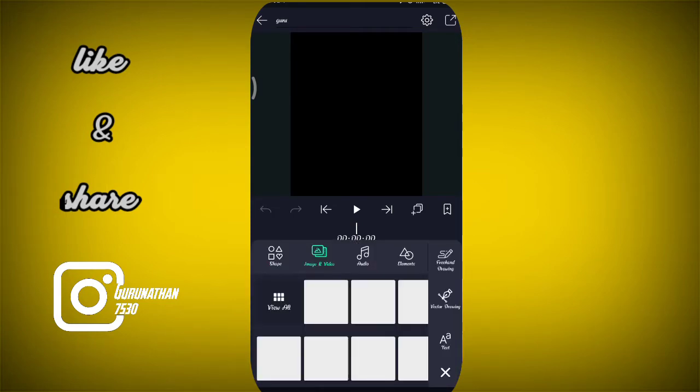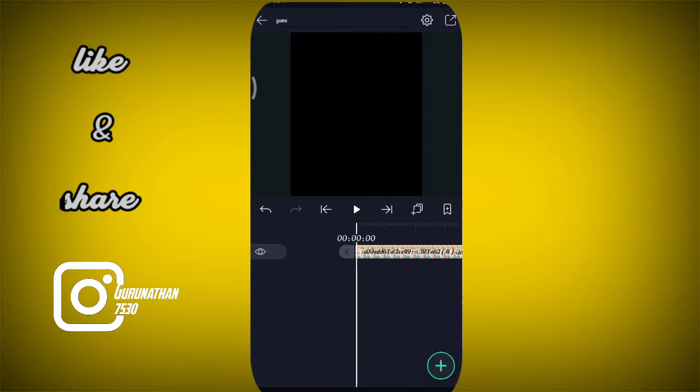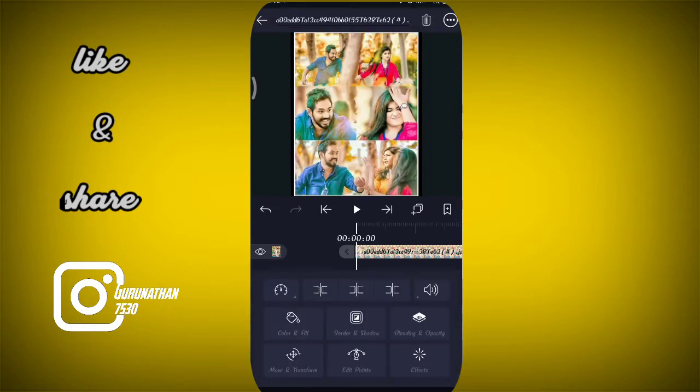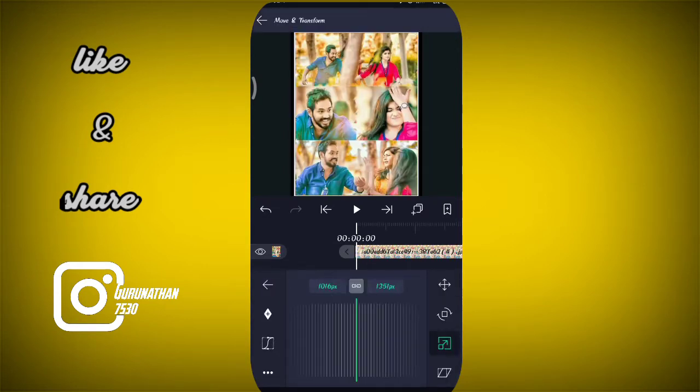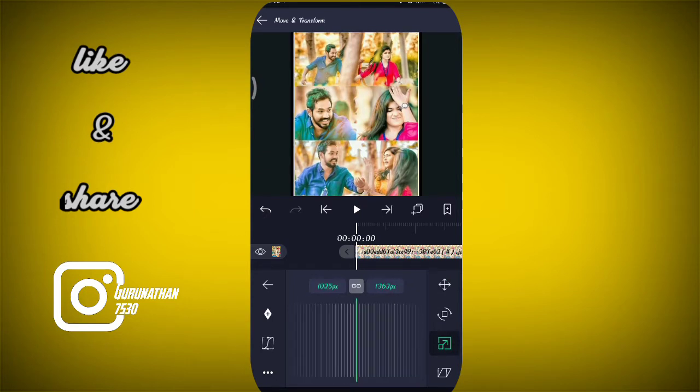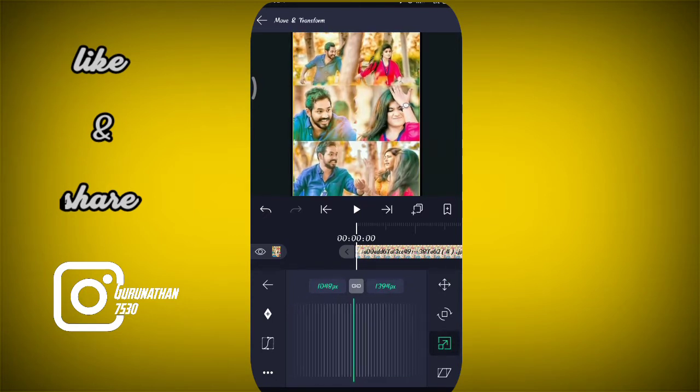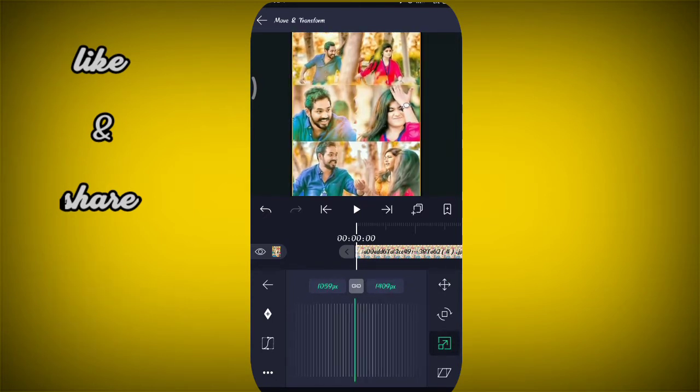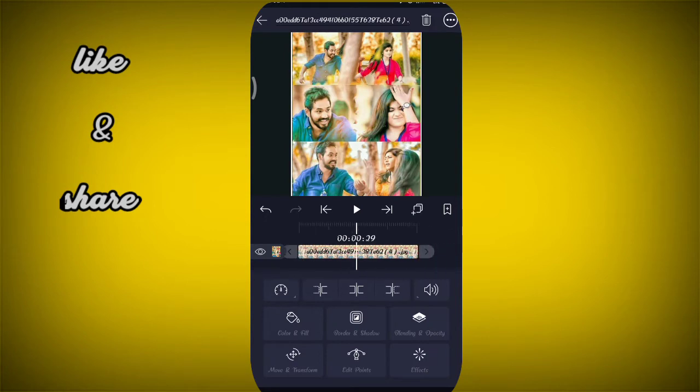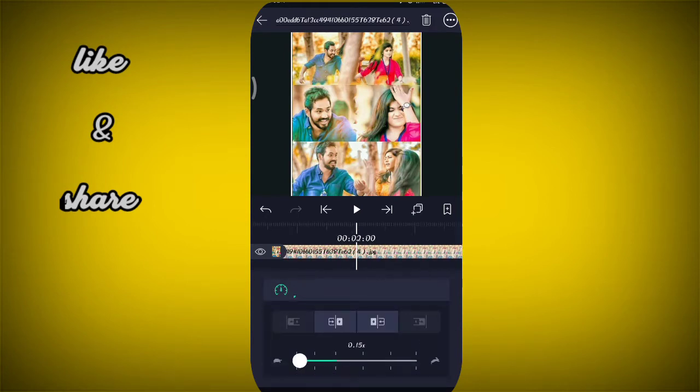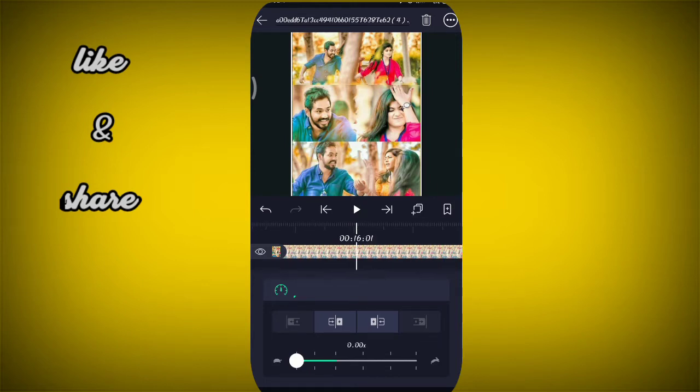You can use the image and video option. You can choose the image. You can resize the image. The image will be a bit more size. You can use the speedometer.